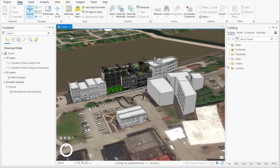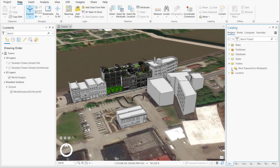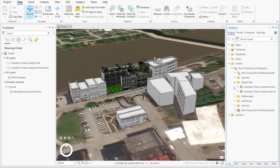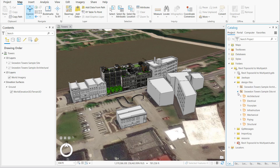We've loaded a BIM file workspace from Autodesk Revit into ArcGIS Pro for a mixed-use building project. The Revit model also contains toposolid elements of the site's 3D topography.